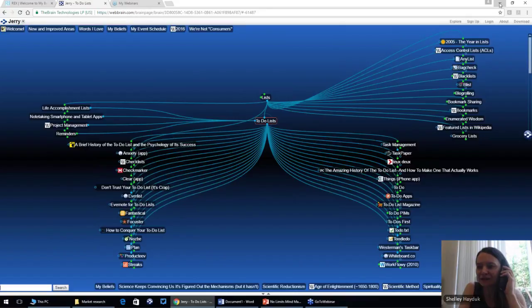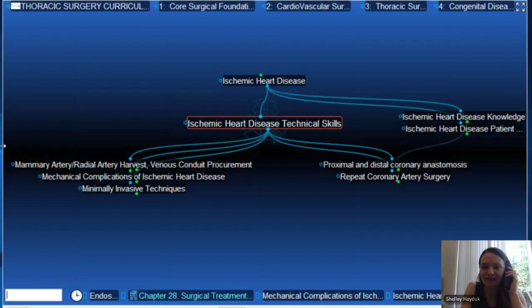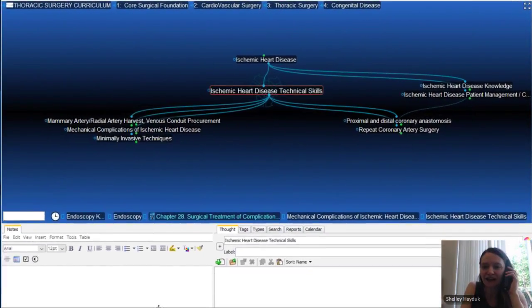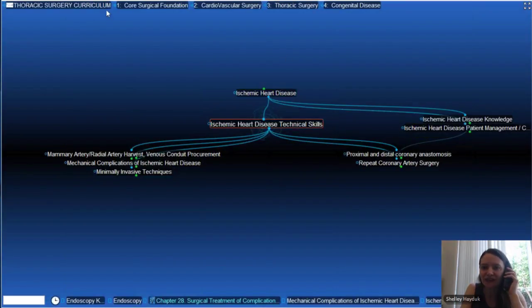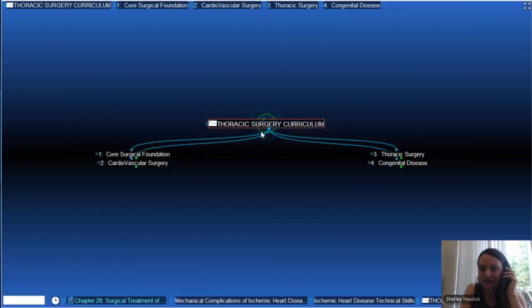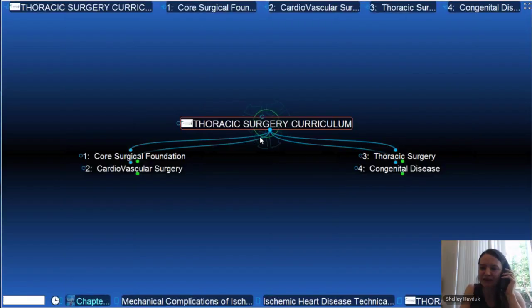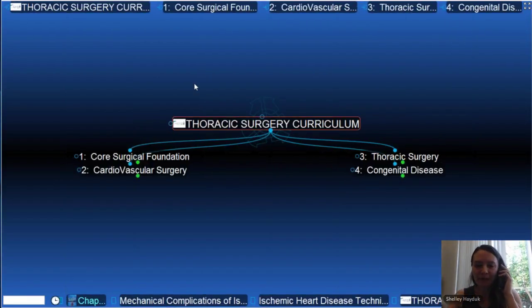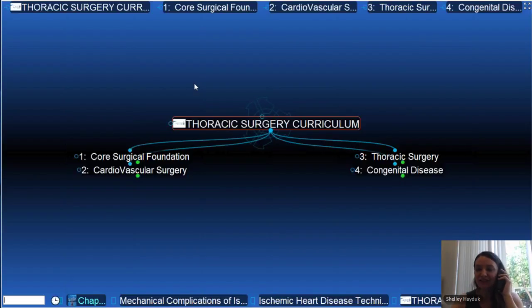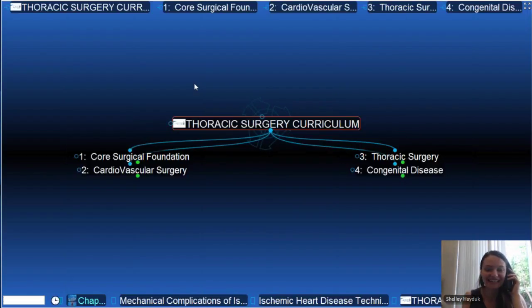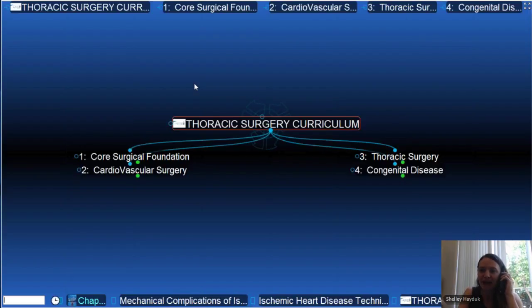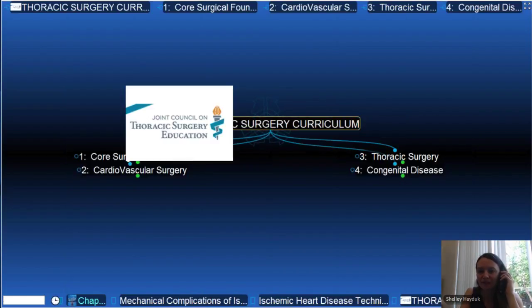Now I want to show you another impressive brain created by Dr. Craig Baker at USC. He is a cardiothoracic surgeon, and this brain is actually a local version. Some of our larger users are creating apps of TheBrain — there's an app of this on the iTunes store available for medical students at USC and the Joint Council of Cardiothoracic Surgery. Moving away from personal beliefs, here's an example of scientific information and how that's mapped.